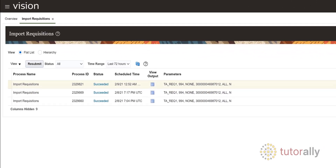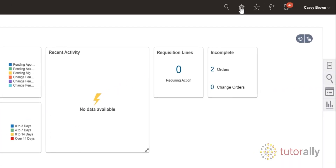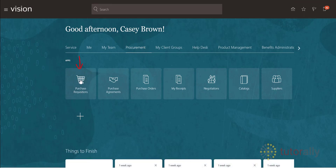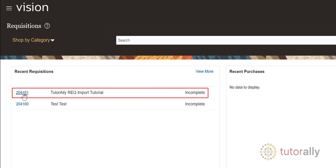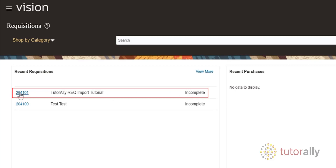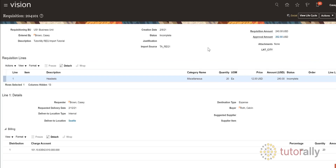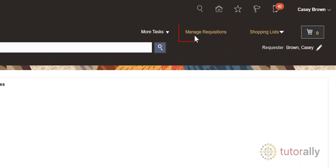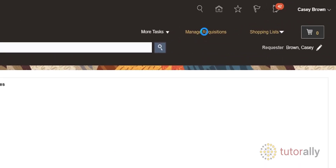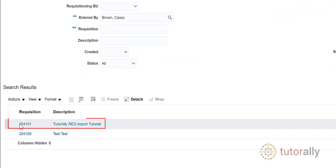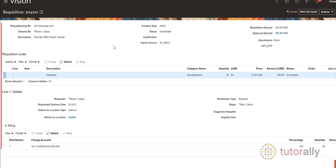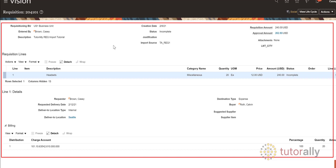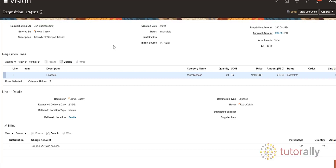Now let's check that the requisition has been created in the system. Return to the system homepage and from the Procurement work area, click the Purchase Requisitions icon. We see that the Tutor Ally Rec Import Tutorial requisition was created. Click on the requisition number to open the requisition screen and review the requisition details. Click Done to close the screen. You can also navigate to the requisition details by clicking the Manage Requisitions link at the top of the screen. Click on the requisition link and you will be taken to the requisition details screen. At this stage, review the requisition details to ensure everything is correct and then submit it for approval.